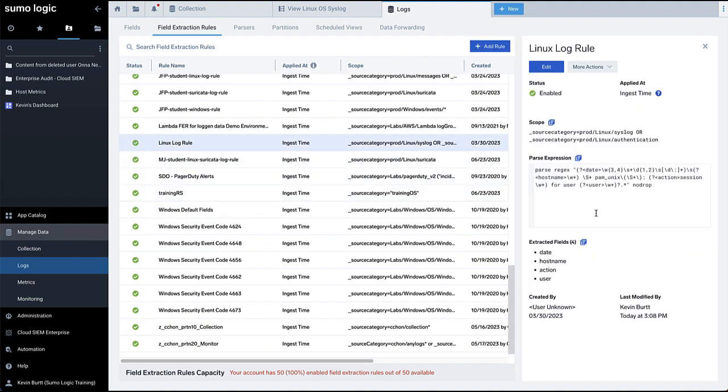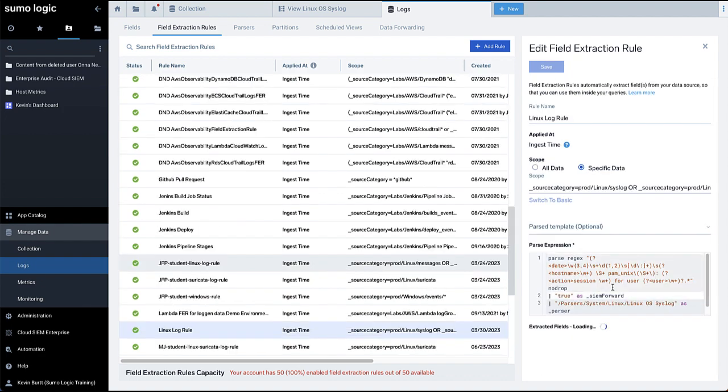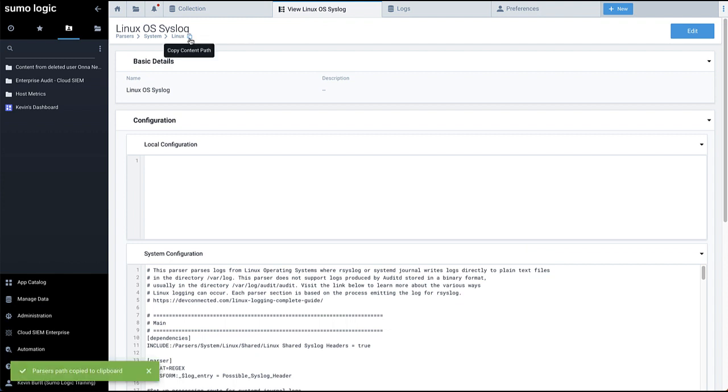In this example, we will add the following lines: True as SimForward, and the Parser path as Parser. You can get the parser path directly from the previous parser screen by clicking the Copy icon on top to copy the path to the clipboard.